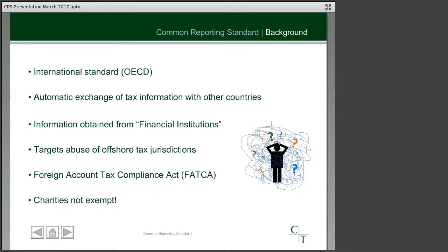The common reporting standard was set up by countries around the world who were coming together to agree on a way to improve tax transparency. This is an international standard from the Organization for Economic Cooperation and Development. It's all about the exchange of tax information with the various countries involved, and it's about getting information from financial institutions — which I'll explain later — generally to target the abuse of holding assets and gaining income from assets held in offshore tax jurisdictions, which is quite topical in the media currently.